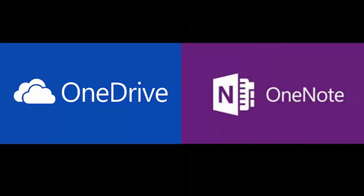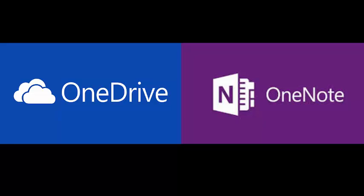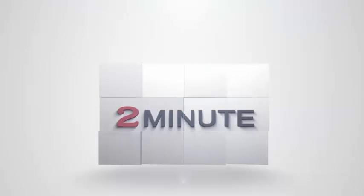I hope this helps clear up some confusion about OneNote and OneDrive. Pay attention to the second half of the word and not the first. It's either a notebook you're looking for or referencing, or it's a drive where files are stored.